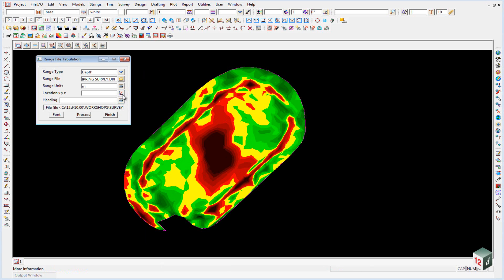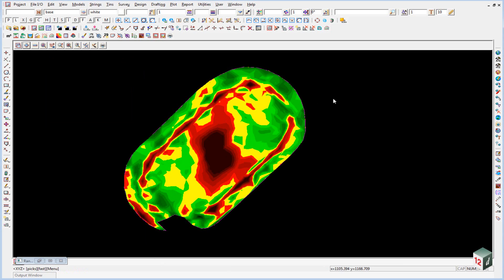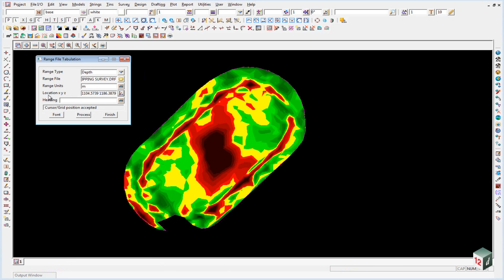The location we can put that anywhere over here, so we're looking for the top left hand corner, and our heading will just be stripping depths.